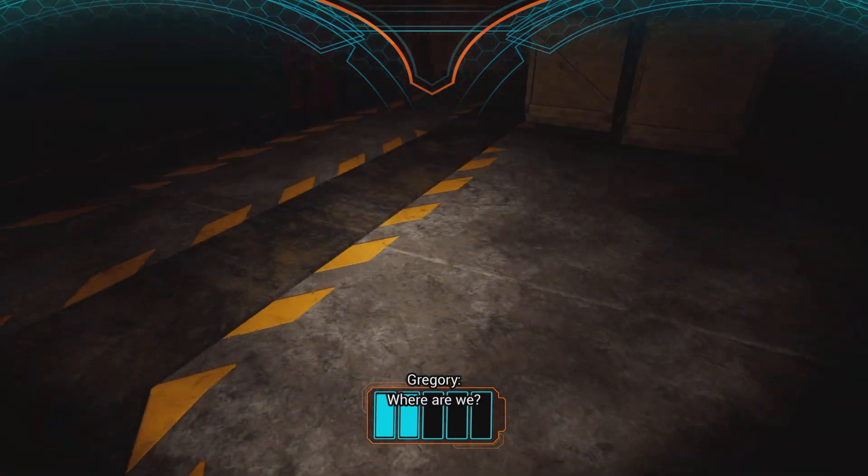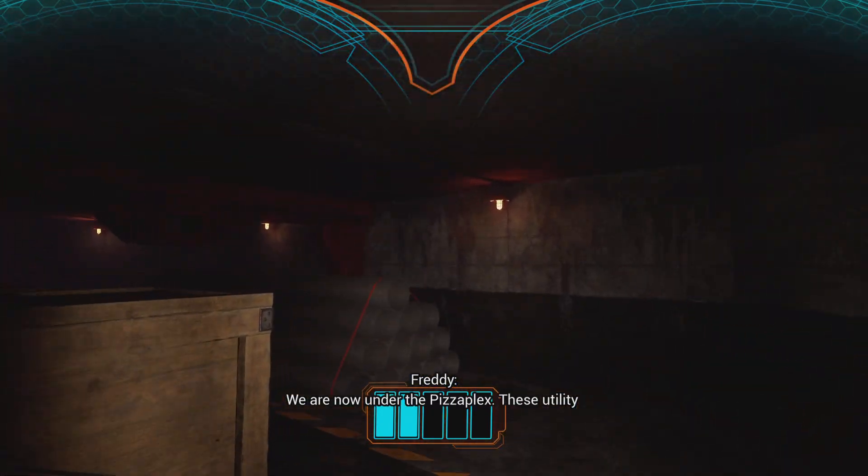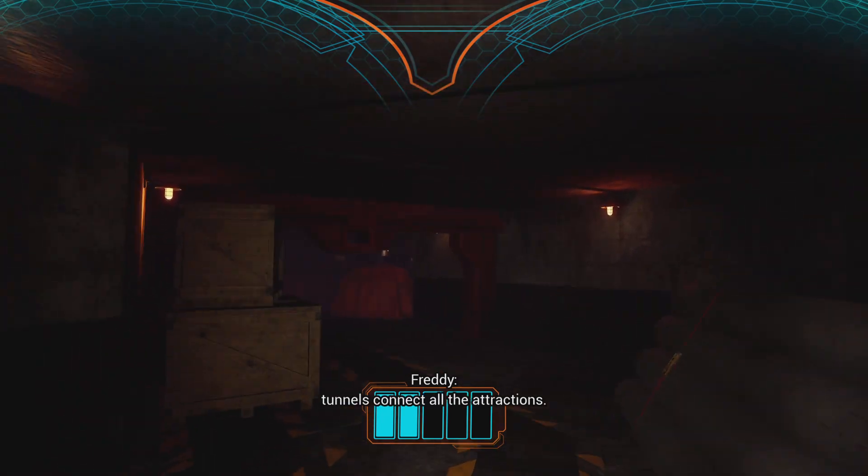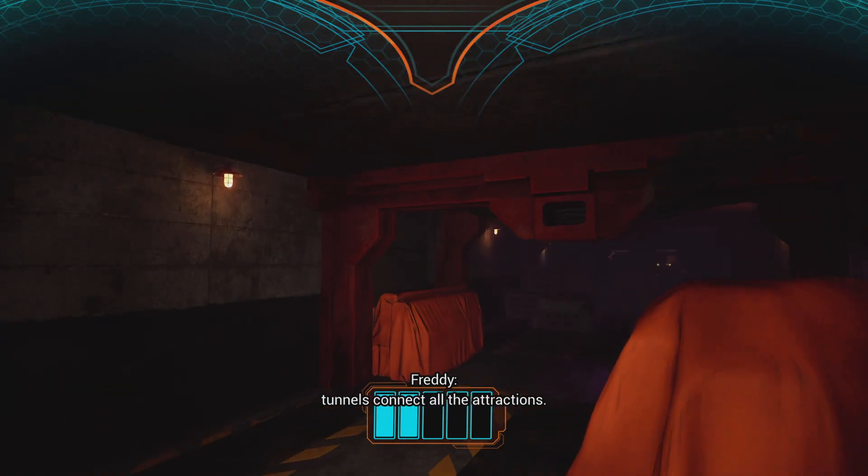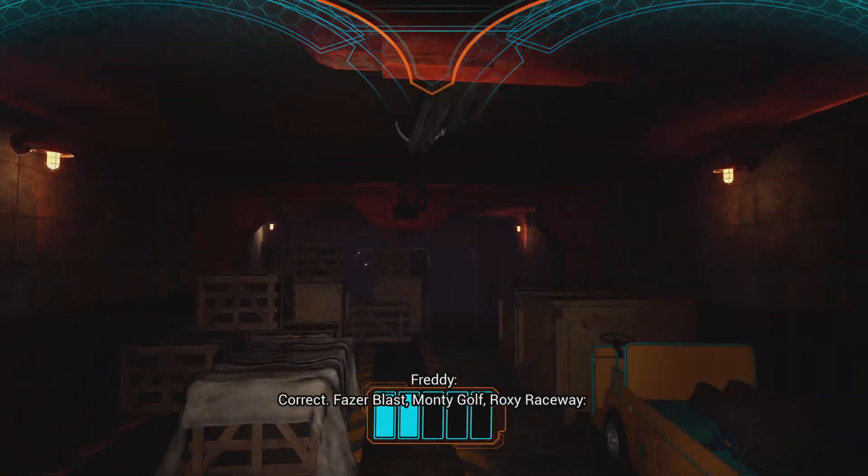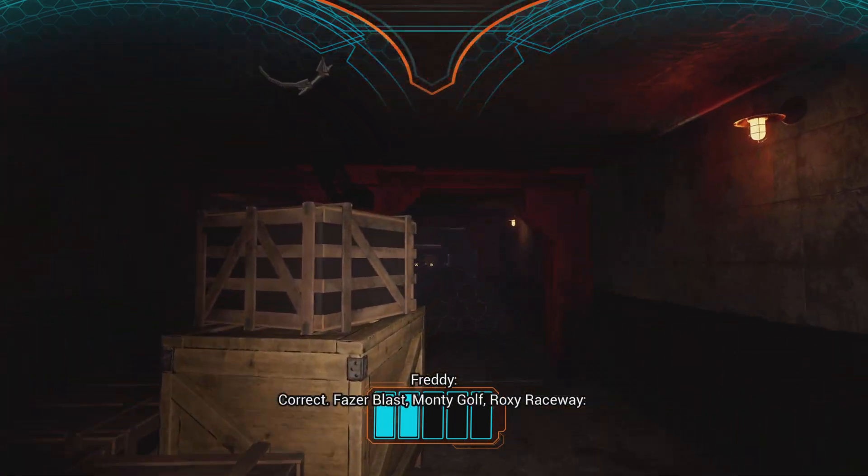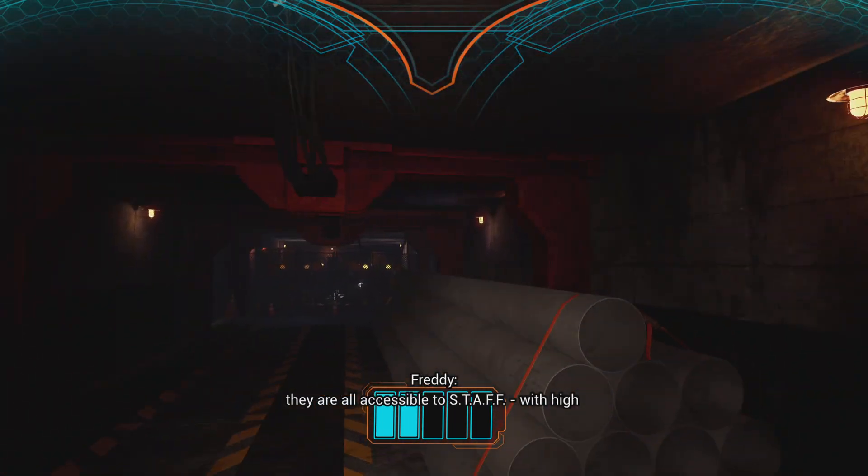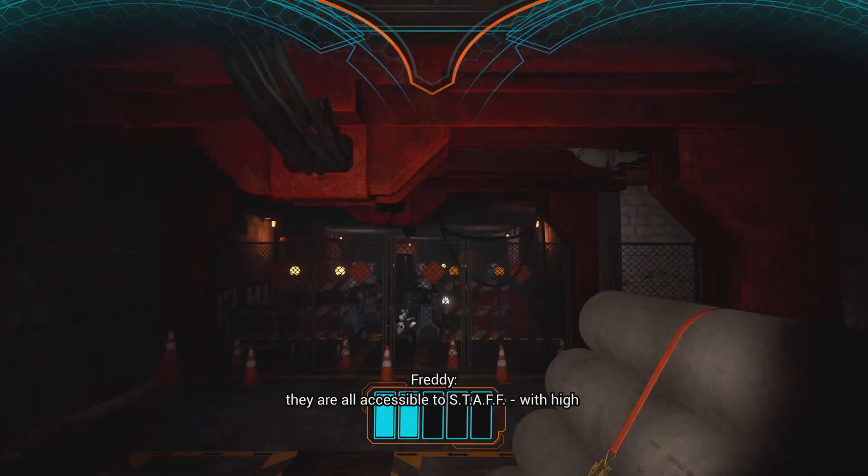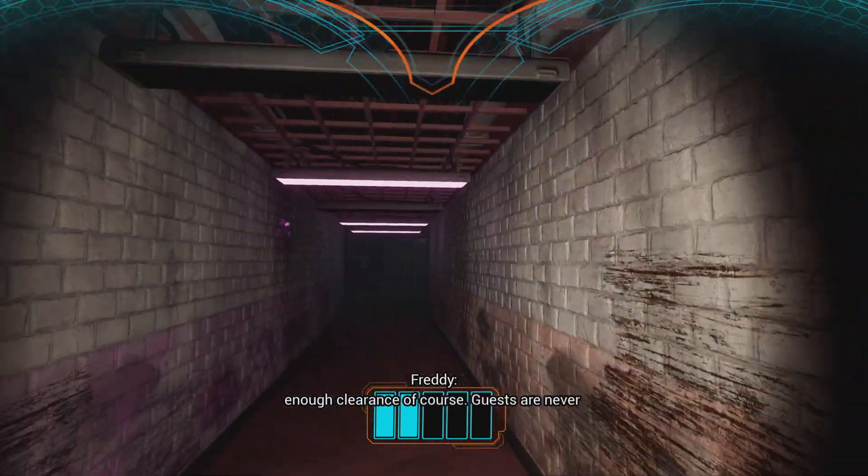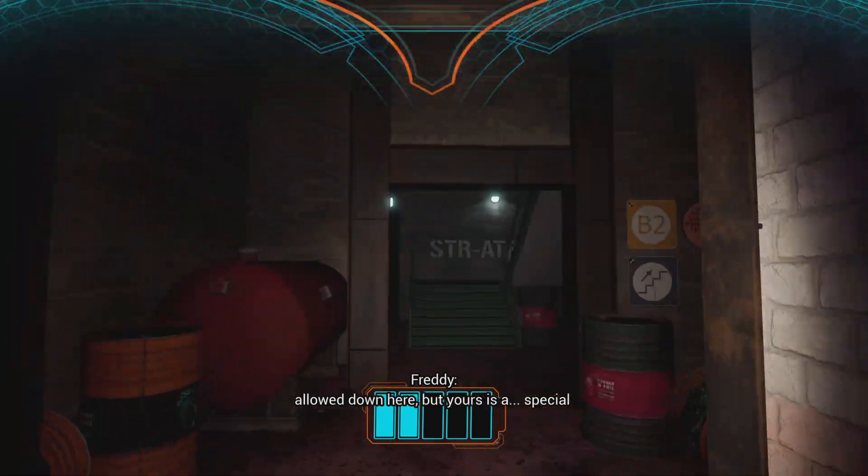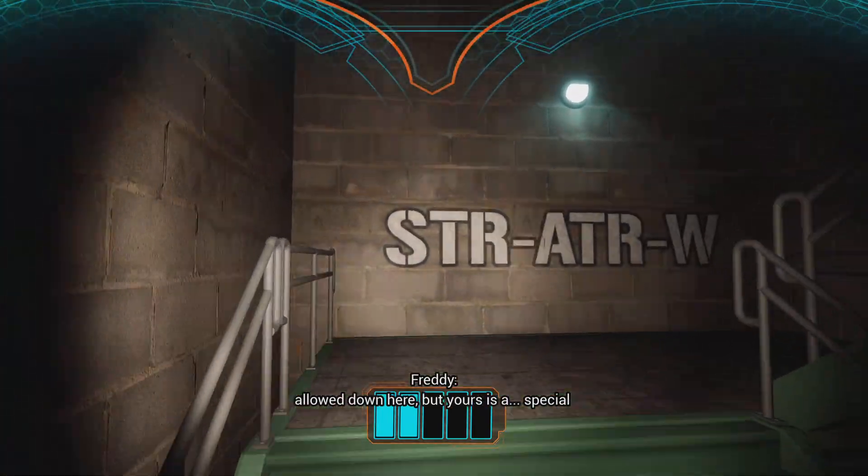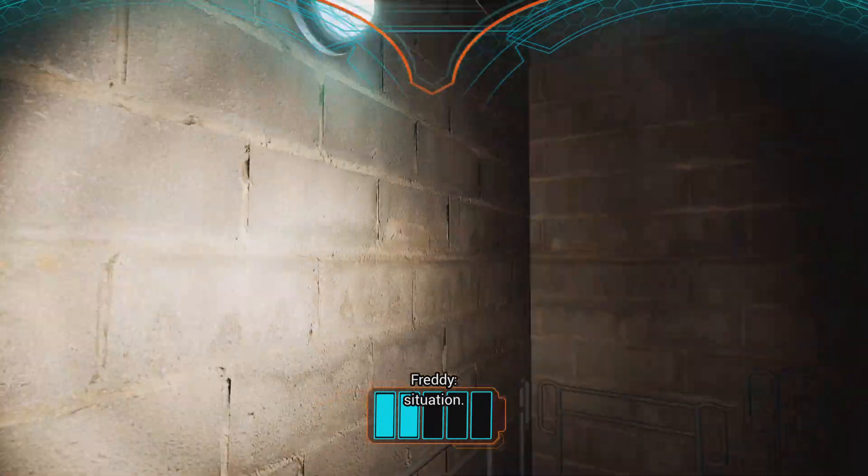Where are we? We are now under the pizza plex. These utility tunnels connect all the attractions. We can go anywhere in the building. Fazer Blast, Monty Golf, Roxy Raceway, they are all accessible to staff with high enough clearance, of course. Guests are never allowed down here, but yours is a special situation.